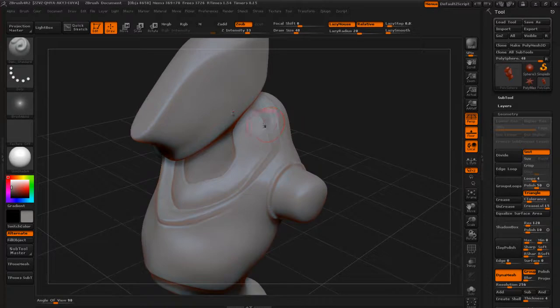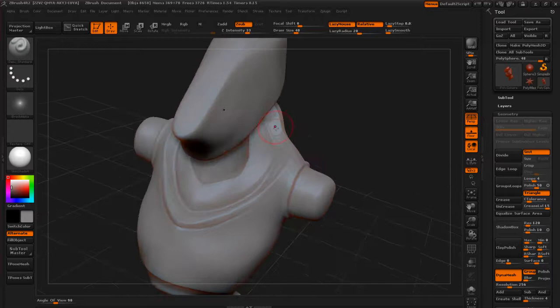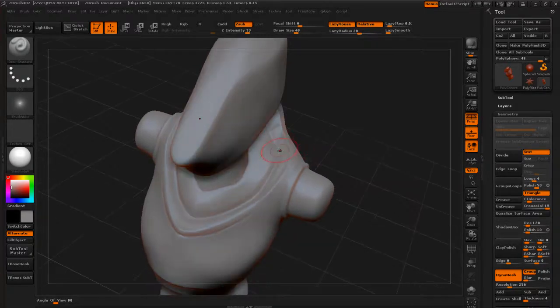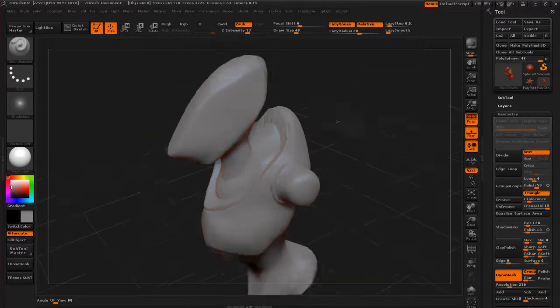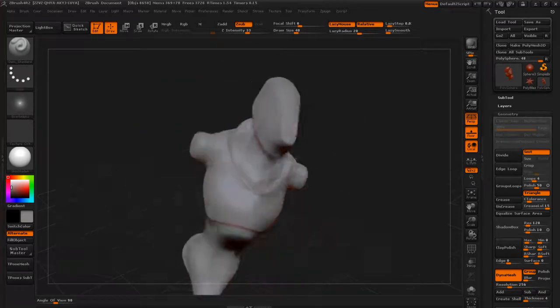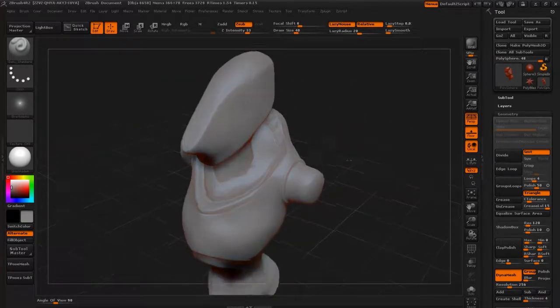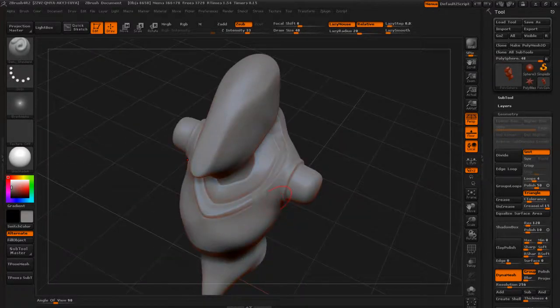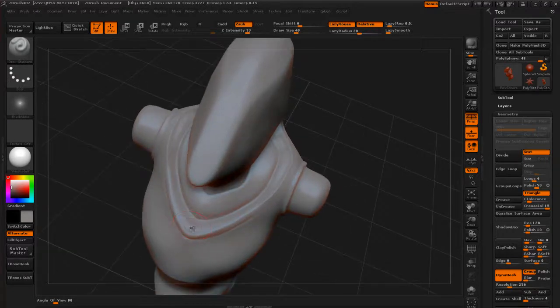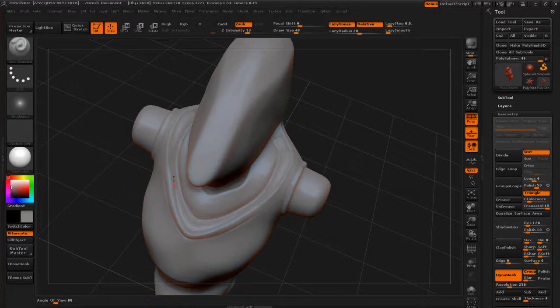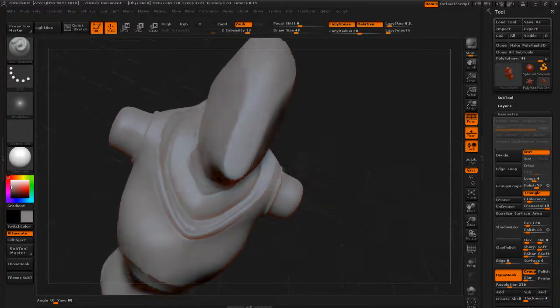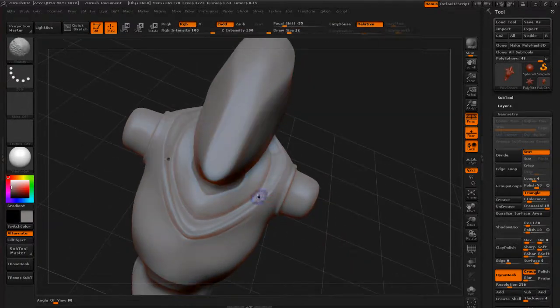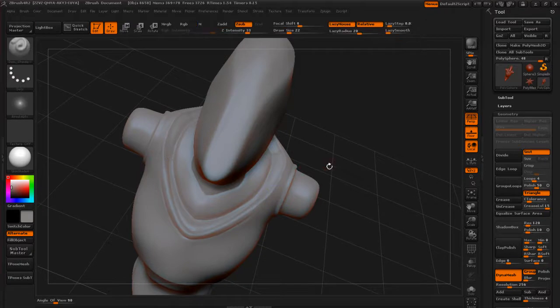You could even do stuff like this where you're just drawing these lines out. And maybe that's some kind of padded area within here. And if you wanted to cut into the surface, going up here, just smooth that out a little bit.